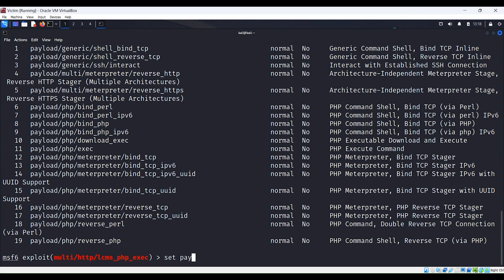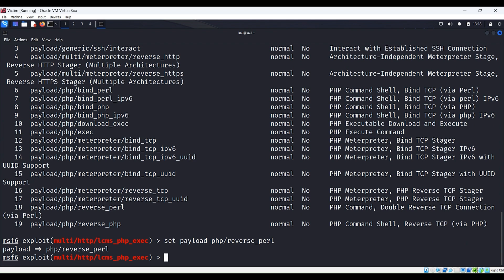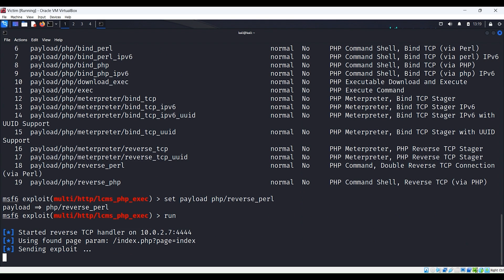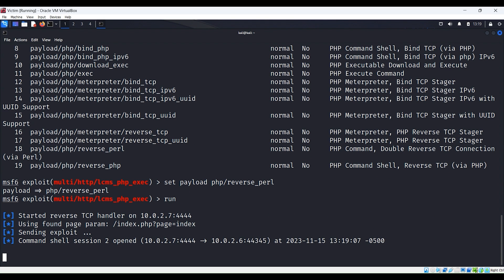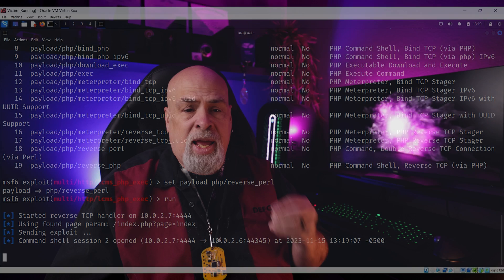Let's try an experiment. Let's change the payload to php/reverse_perl and run it to see what happens. It looks like that one works as well, which means the Perl language is installed on the system and we got it to execute our reverse connection.